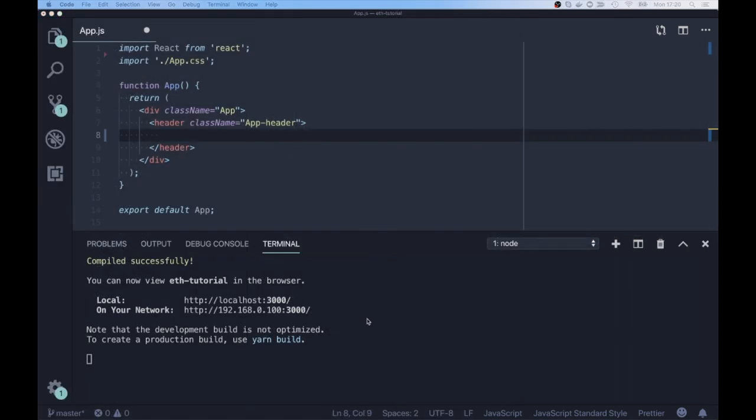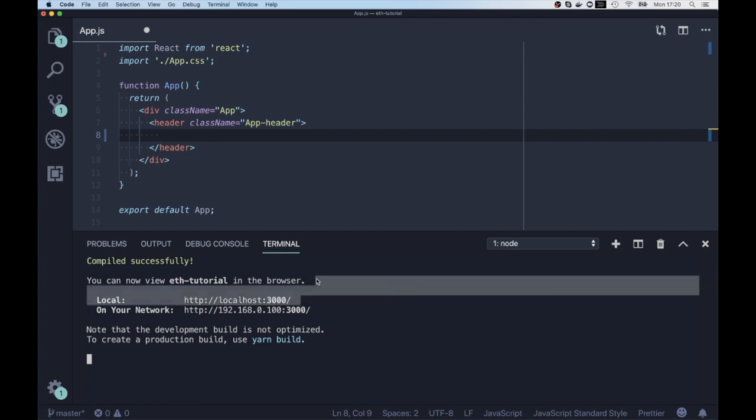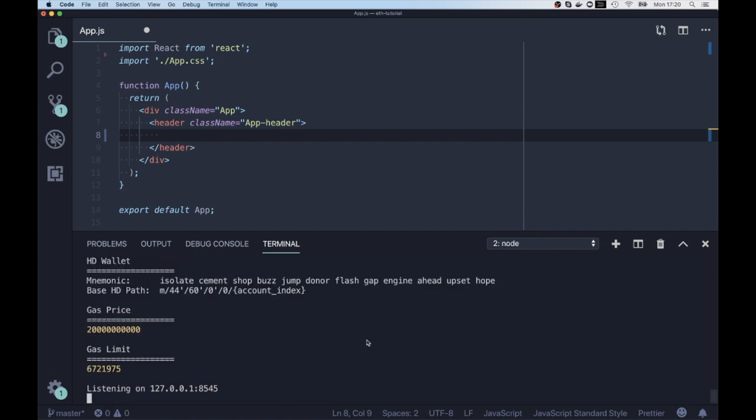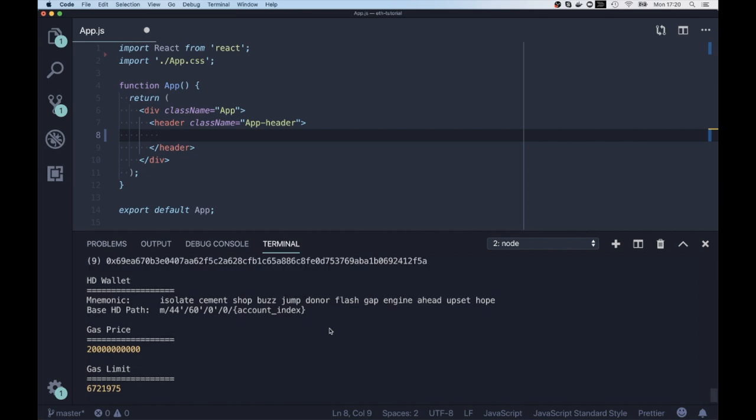And the second step would be to run our local Ethereum blockchain so we can interact with it. If you don't know how to do it, I highly recommend you to watch my previous video on Ganache CLI.